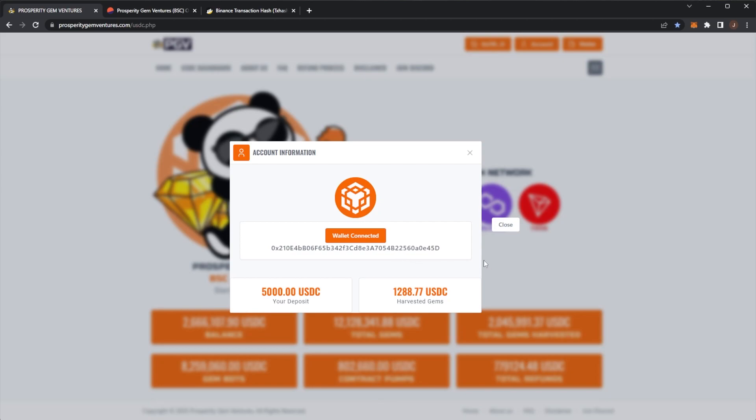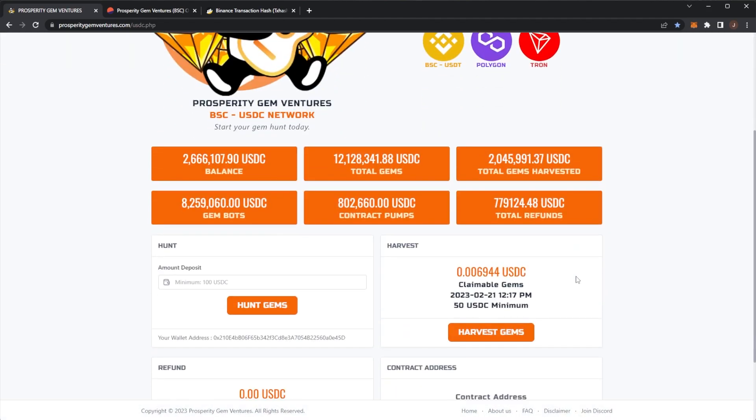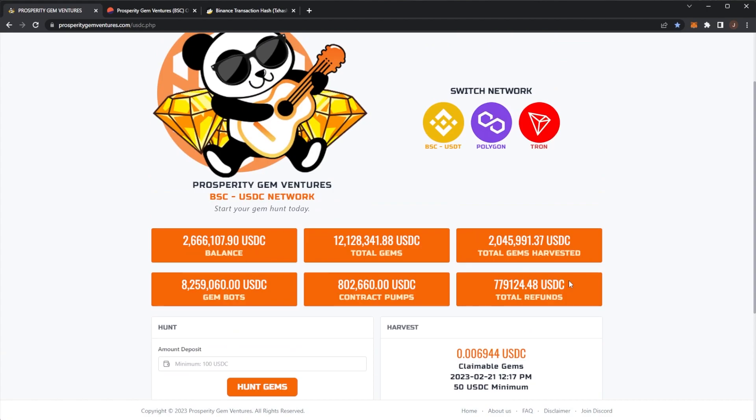We're going to keep working towards Spoh. So getting that $5,000 back, I probably won't withdraw my initial, but I'll probably just keep harvesting. So at least I've got $5,000 first. Let me know down below, have you claimed today? Are you going to, or are you going to wait for tomorrow for that new percent?